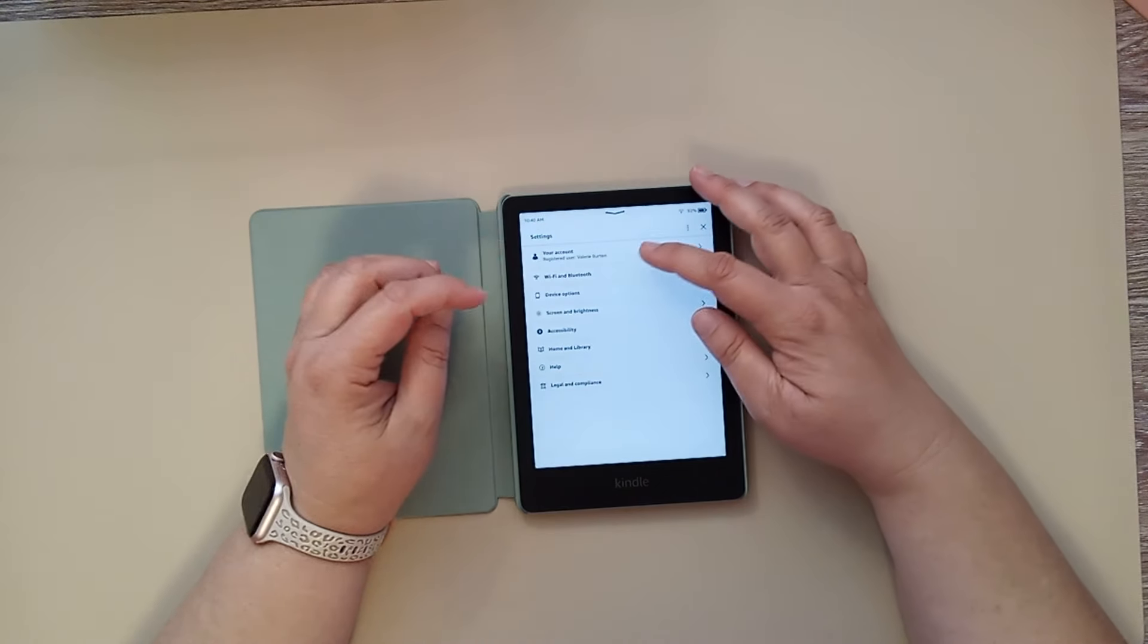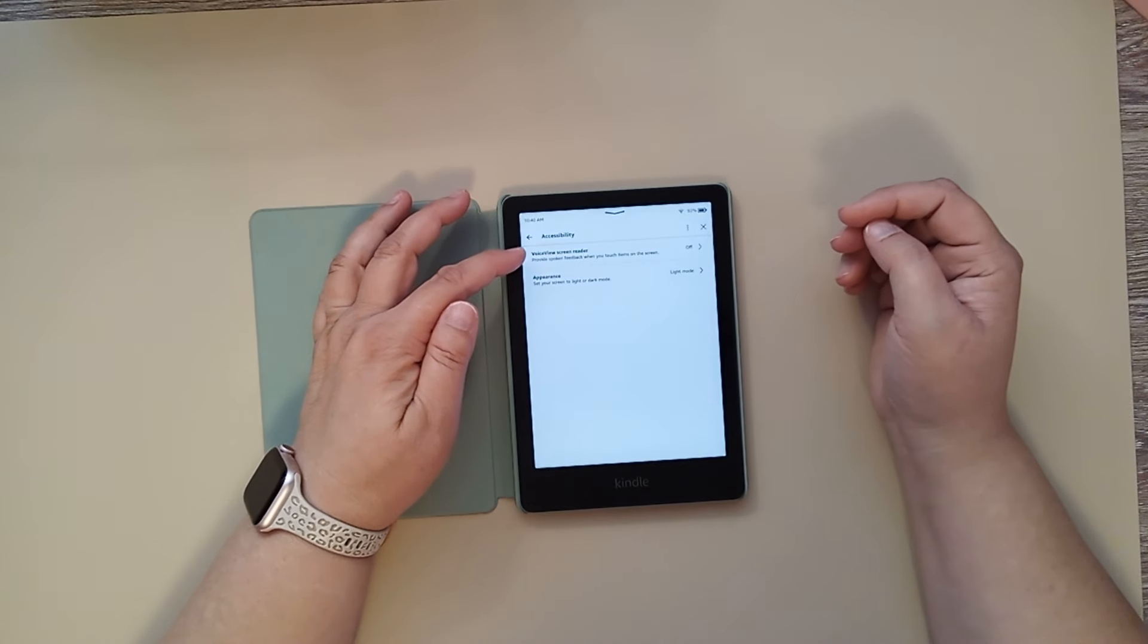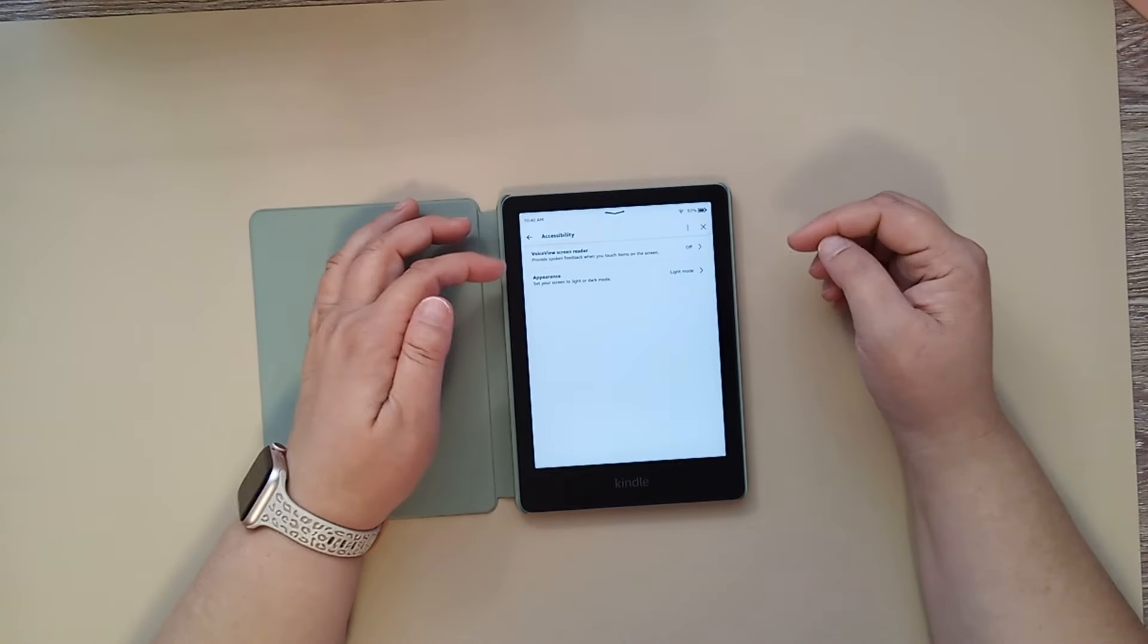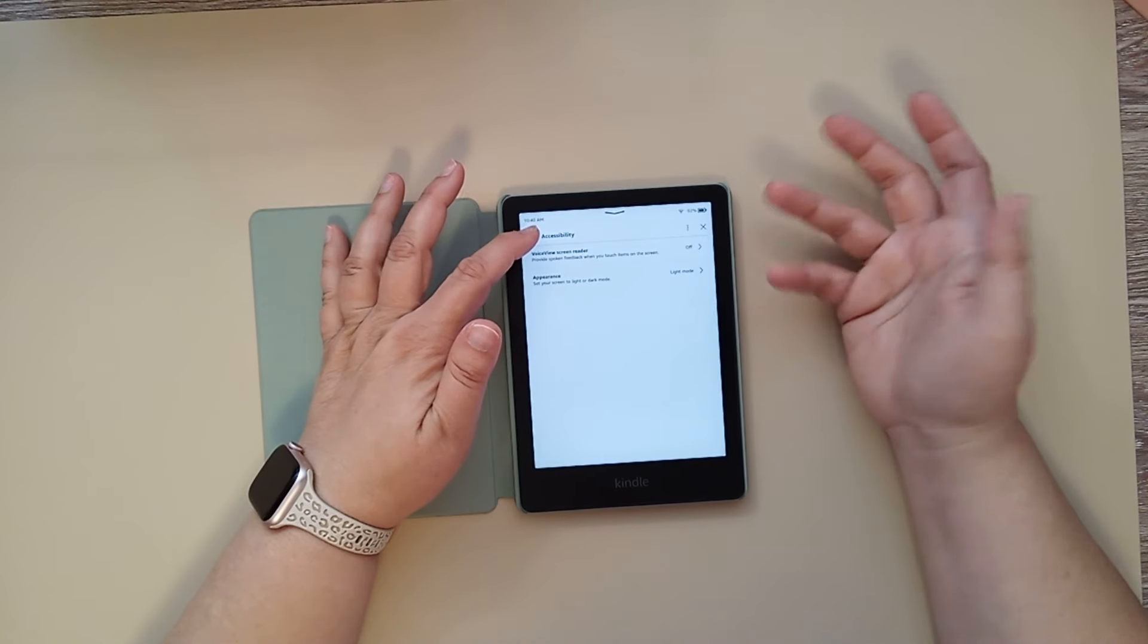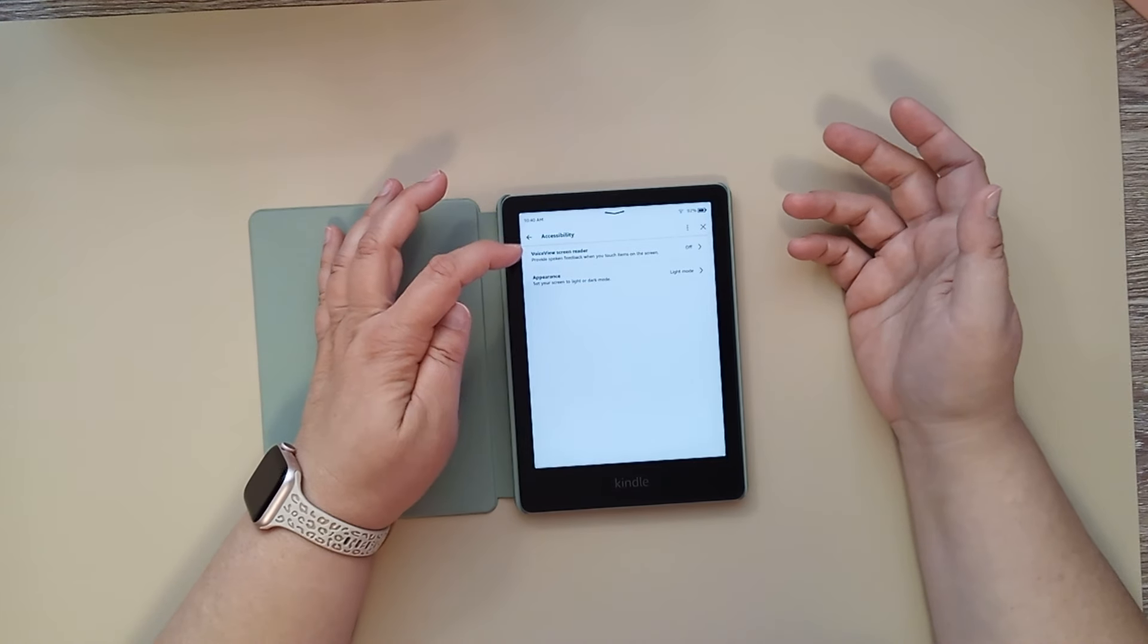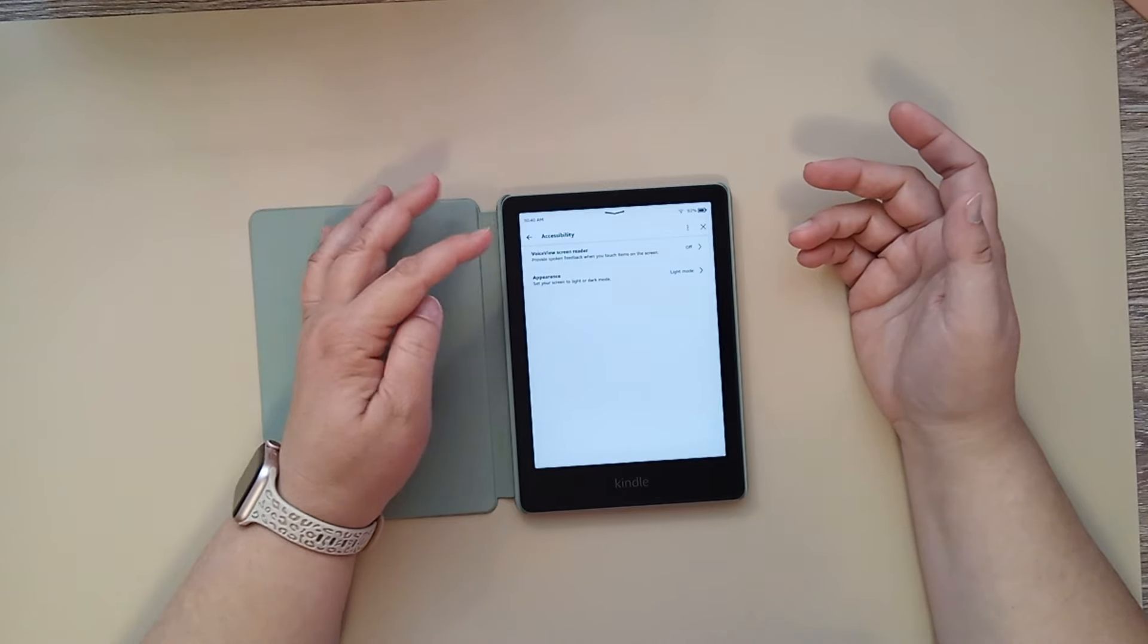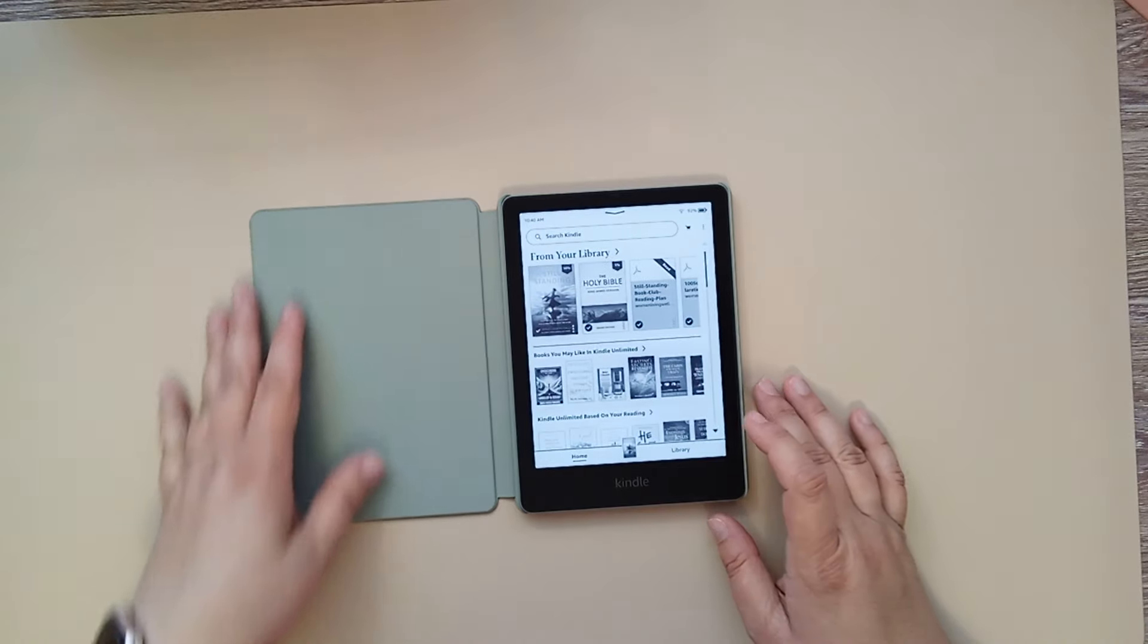Those are a couple of things that you can do there. Let's see if there's anything else here. You can do a voice view reader's screen reader. So, when you touch a certain item on a screen, it'll read that word for you or whatever. That might be good if you're for pronunciation and things like that. But, I have mine turned off. So, that's pretty much what I wanted to show you in the settings.